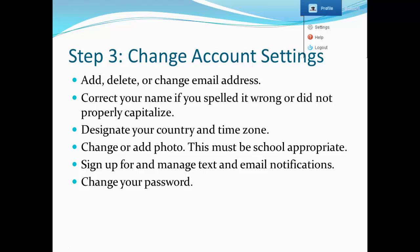Step 3: Change Account Settings. Account Settings is where you can update the email address or cell phone number that you use for updates. You can also correct your name if you spelled it wrong or if you didn't properly capitalize it the first time.